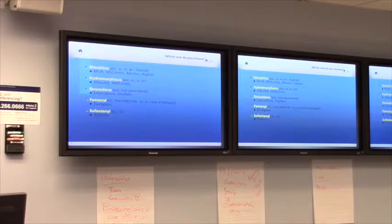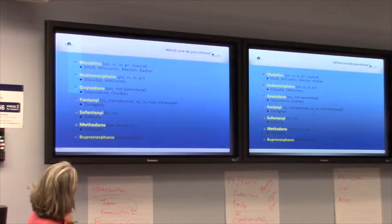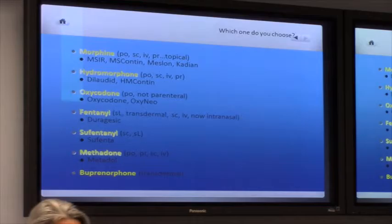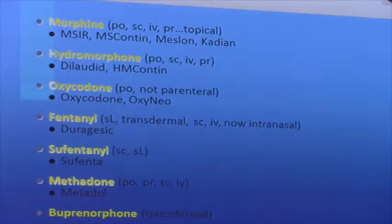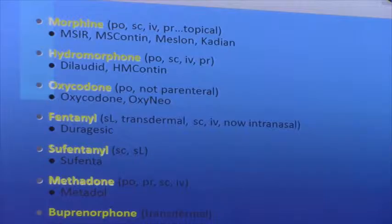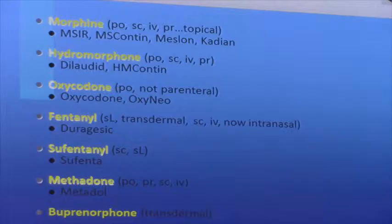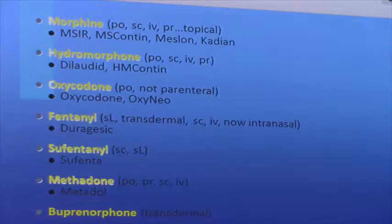For our 83-year-old with malignant bone metastatic disease and incident pain — which opioid do you choose? Who would start with morphine? Who would start with hydromorphone? Who would start with oxycodone? Who would put this opioid-naive person on a fentanyl patch? Say no — don't do that. Anyone have a methadone license?